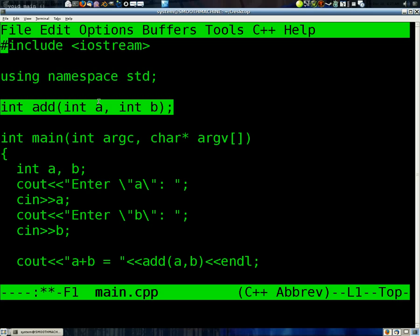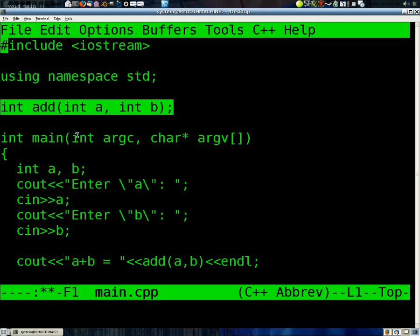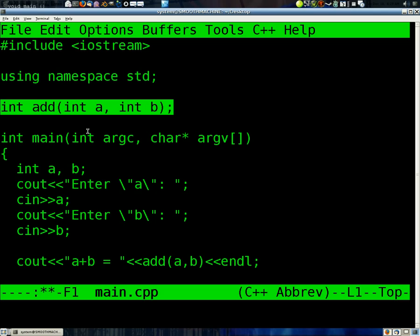I tend to put my functions above the main simply because main, once you get more advanced, tends to only have one or two lines in it. Like, I'm not kidding. Seriously, you have one or two lines in it. You might call an initialization function and a loop. And that's pretty much it.